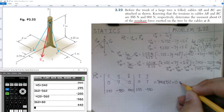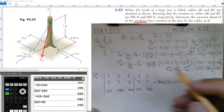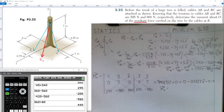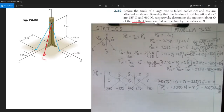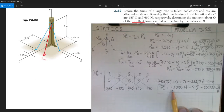Solving the determinant using the diagonal method — adding diagonals going down-right and subtracting diagonals going up-right — most terms are zero. We get: +440 × 7 in the î direction, and −(295 × 7) in the k̂ direction. So the moment about O equals 3080 î − 2065 k̂ newton-meters. The positive component is counterclockwise and the negative component is clockwise.